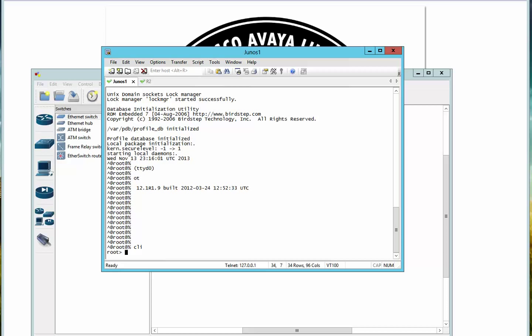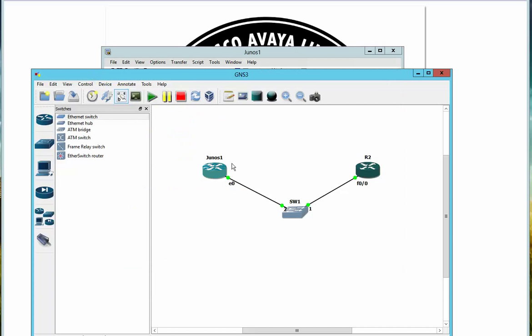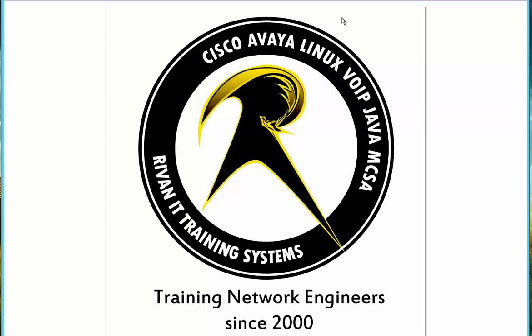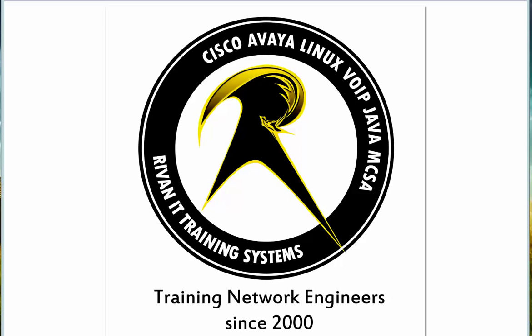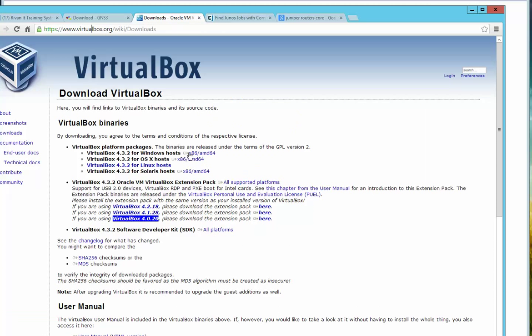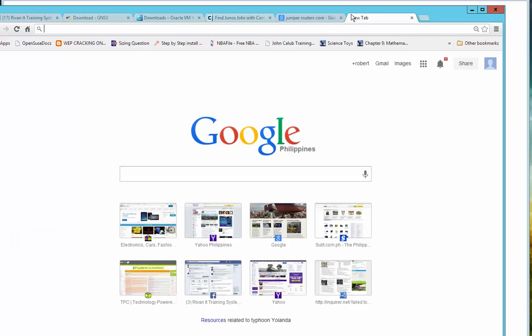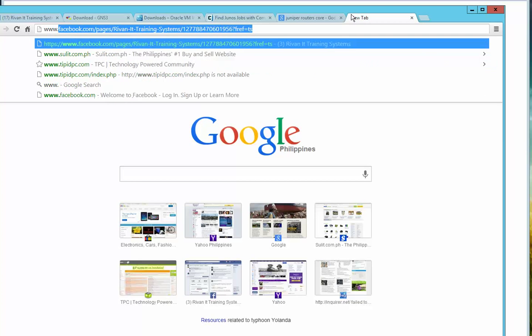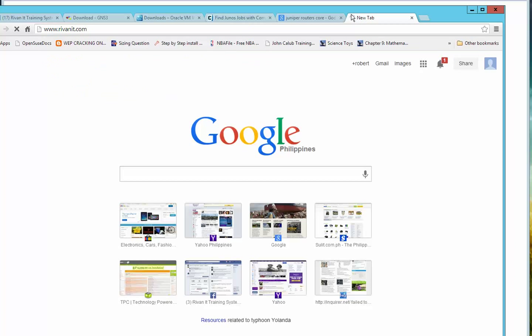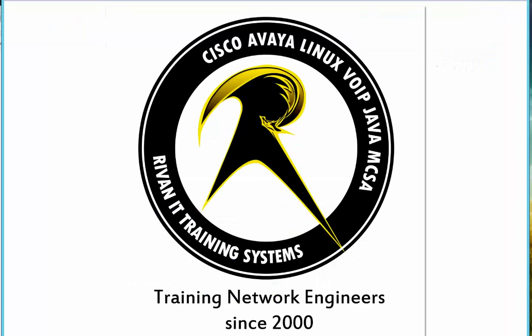For the next video I will teach you how to run JUNOS IOS as compared to Cisco, but for now our goal was just to install JUNOS in our GNS3. Thank you. If you have more questions, please go to the Facebook page of Raven IT and like us. This is our page and this would be our website. Thank you for watching the videos. I hope you watch for the next set of instructions.